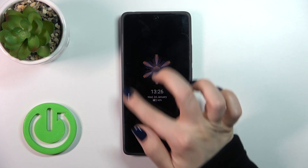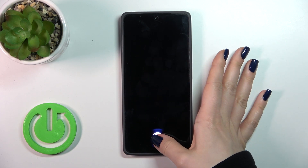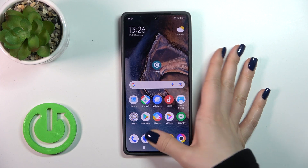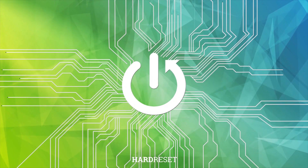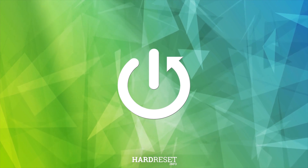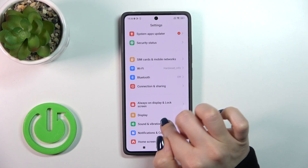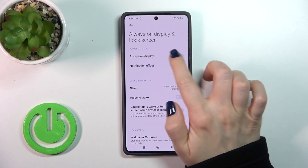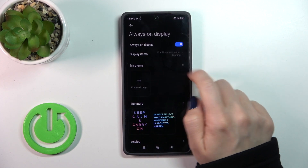Hi, today I'm here with my Poco M6 Pro and I'll show you how to customize the AOD option on this device. Let's open first the settings and then tap to the Always On Display and Lock Screen section, then click to the AOD section.